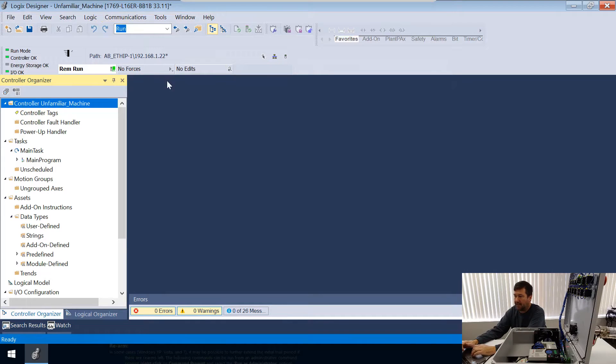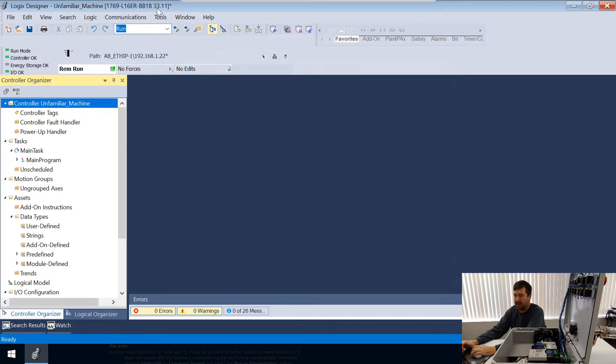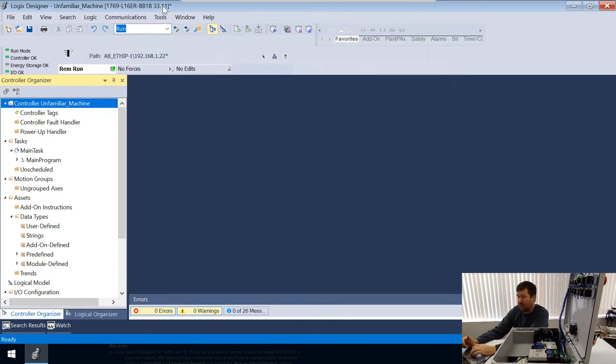In Studio 5000, here's my program and it says right there it's version 33.11. I want to take it back to version 32.